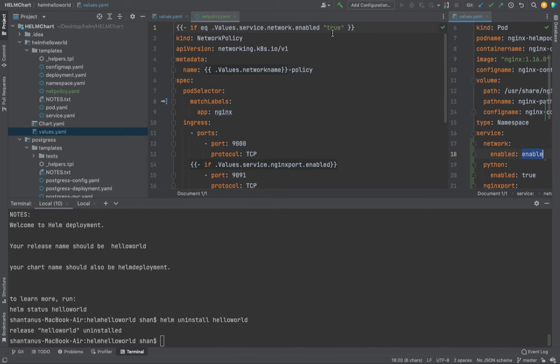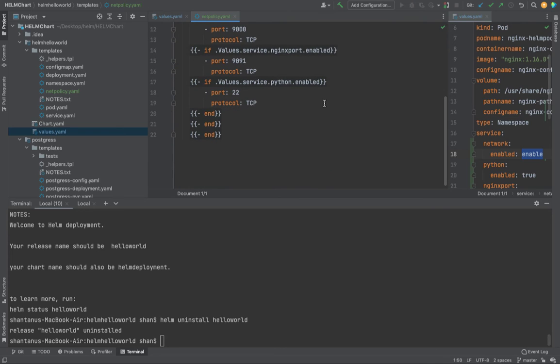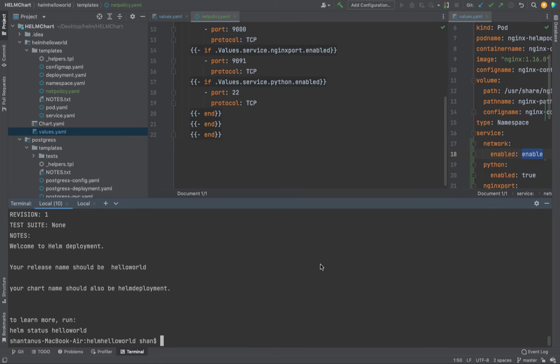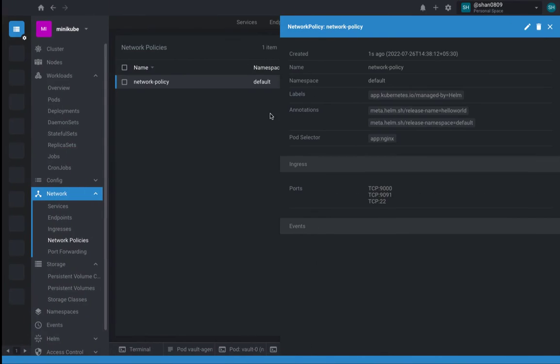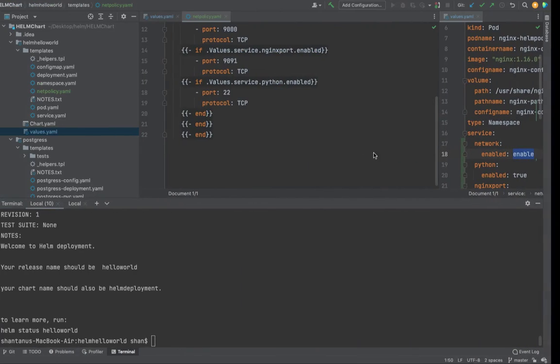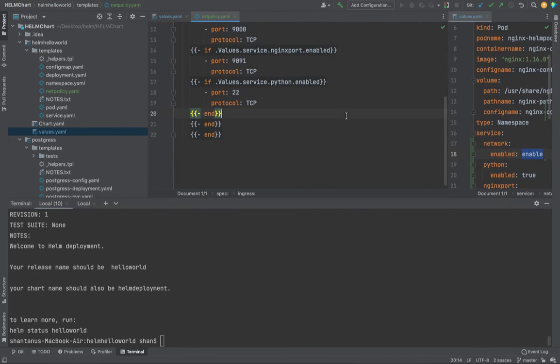And only if the value of network.enable is enable, then only create it. How would it look like if I try to install it now? It should apply it. Okay, now let's suppose value is not enable, value is disabled.